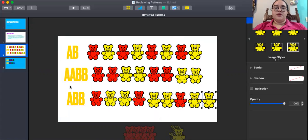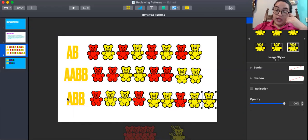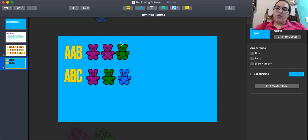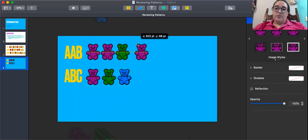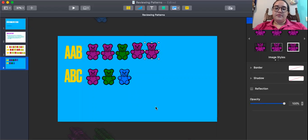On this slide we have an A, A, A, B pattern: purple, purple, purple, green — purple, purple, purple, green.